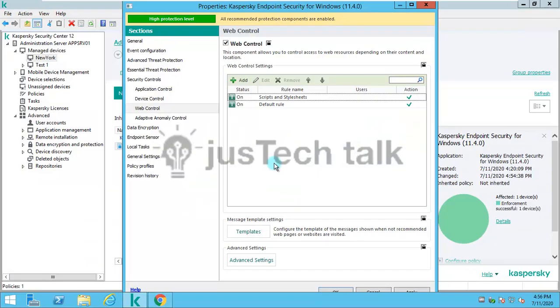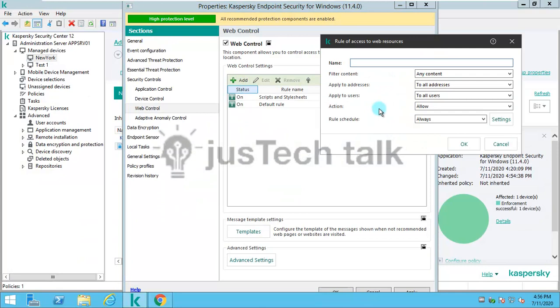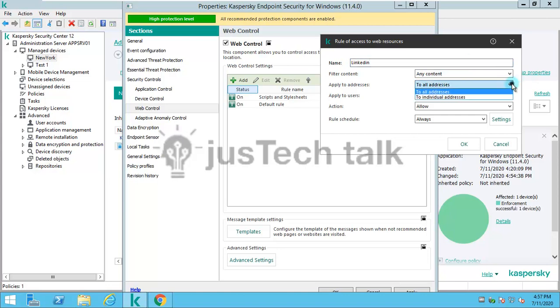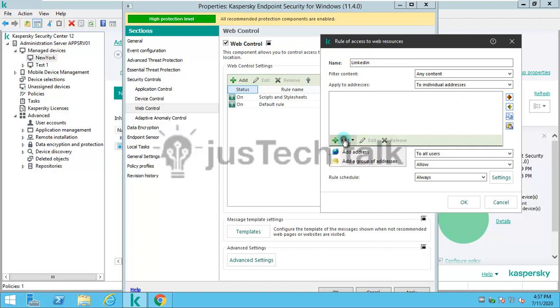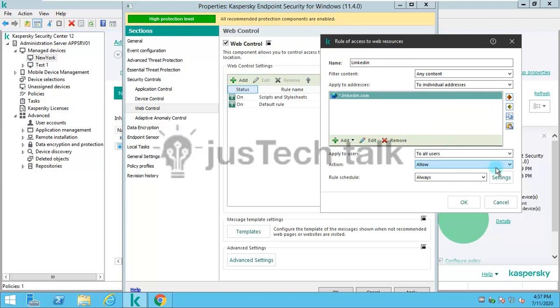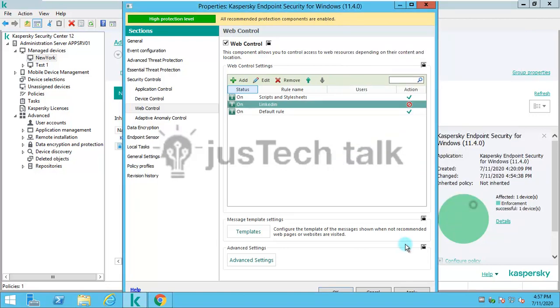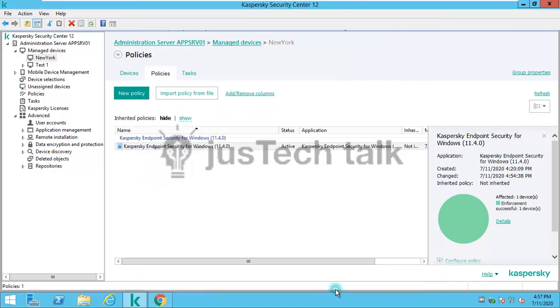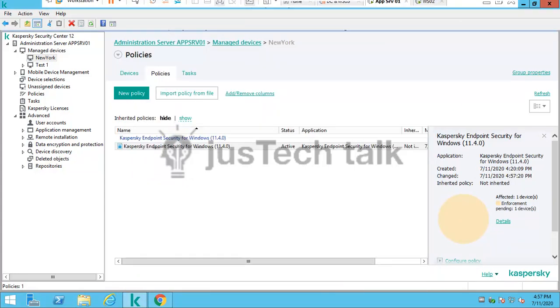Now let's look at how we can block any particular website rather than a complete list of websites. I'll name this rule LinkedIn. Rather than all websites, I can put up a website address like star.linkedin.com, then set the action to block.